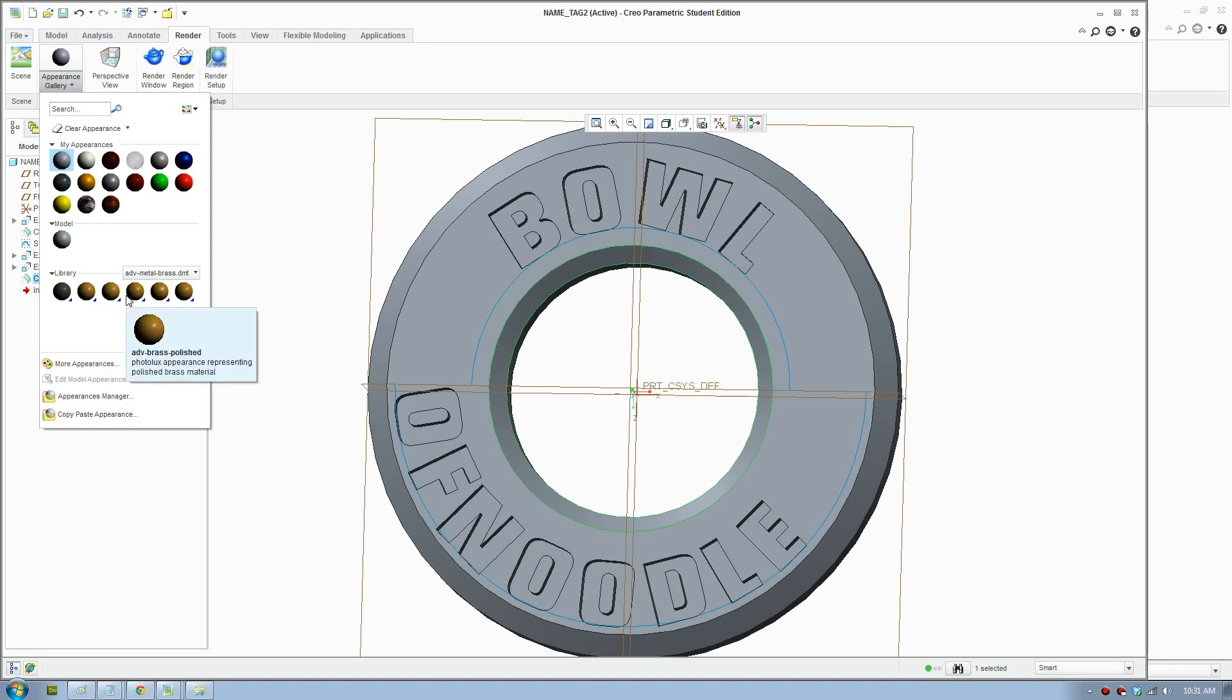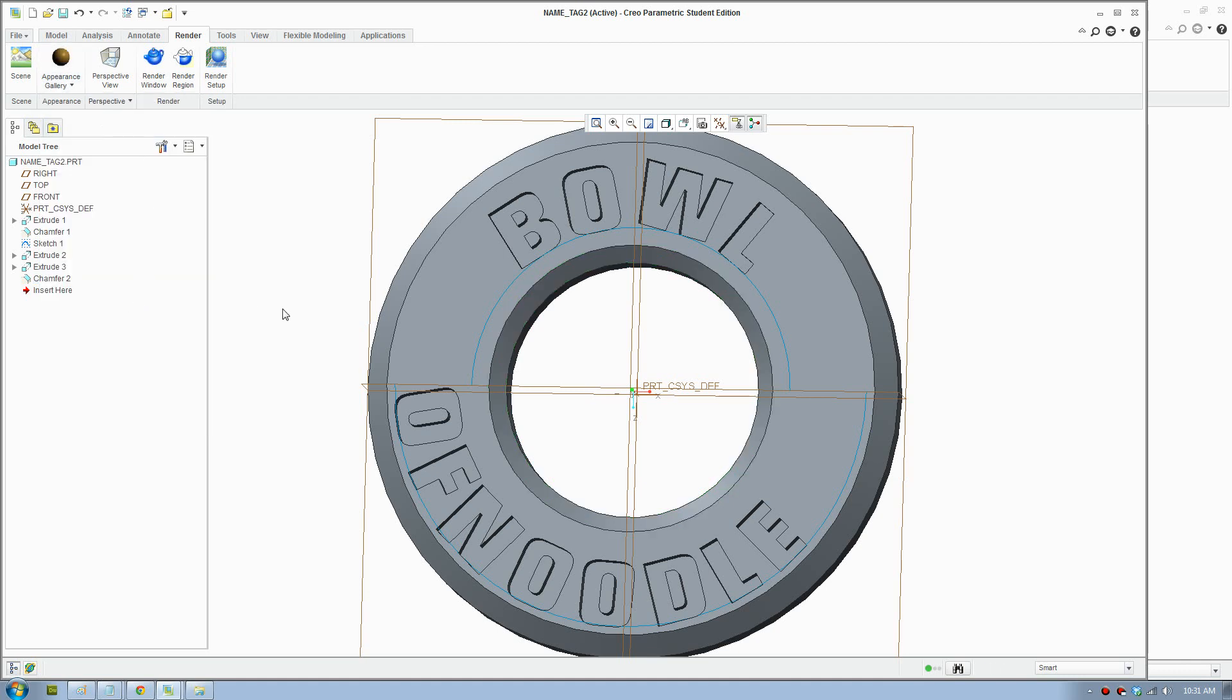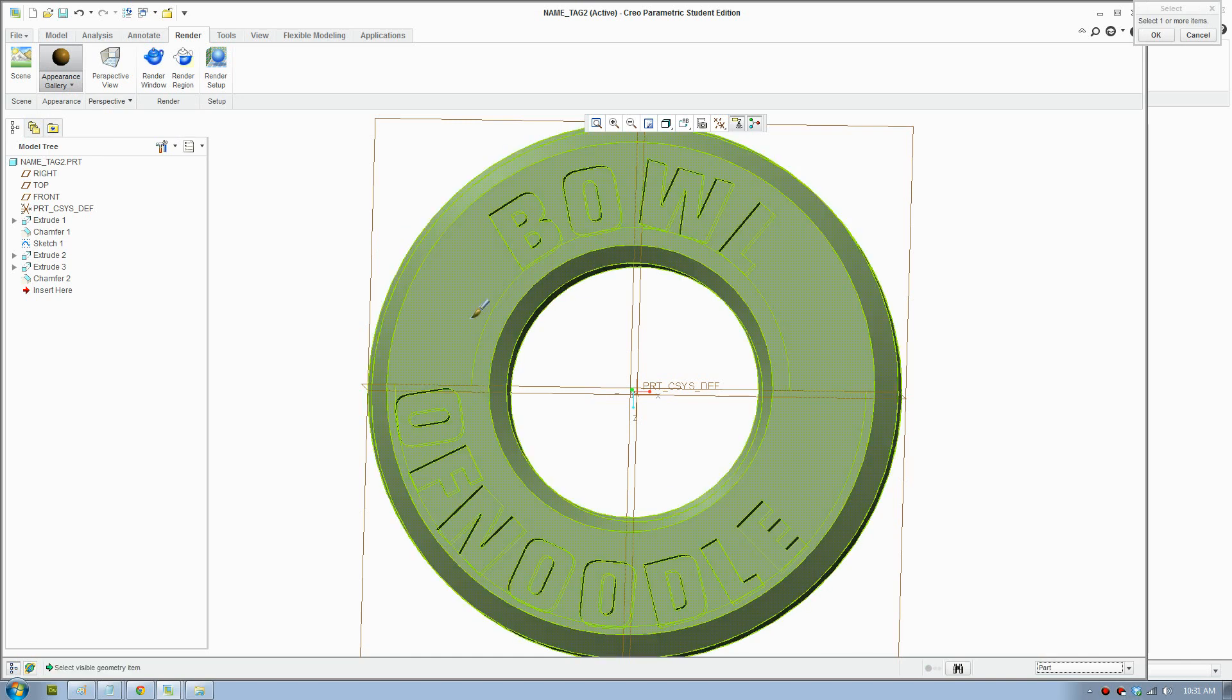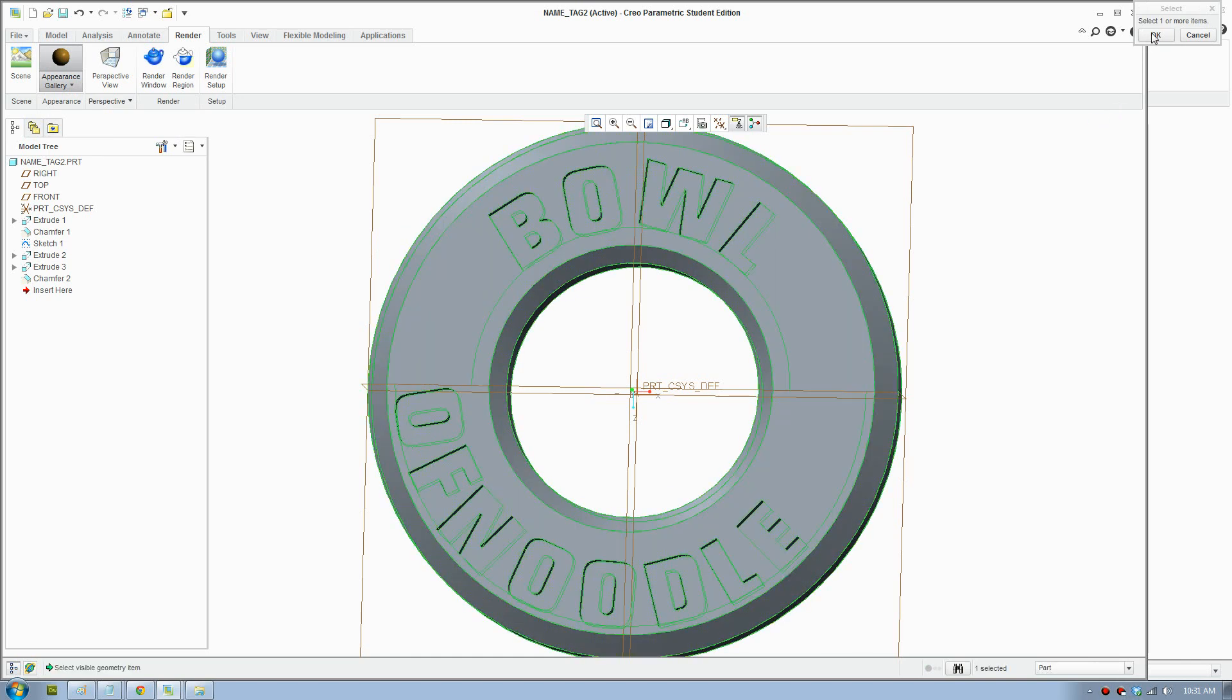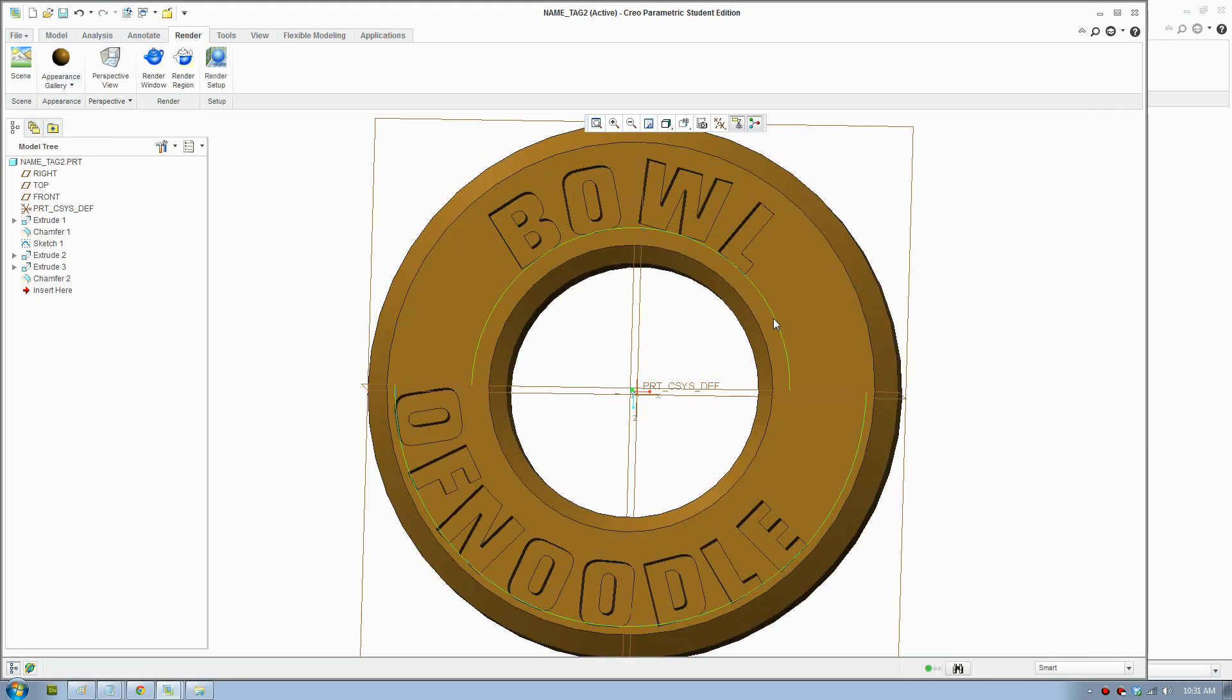Brass matte, brass polish. Polish will have a nice glossy look so it will turn out pretty well.